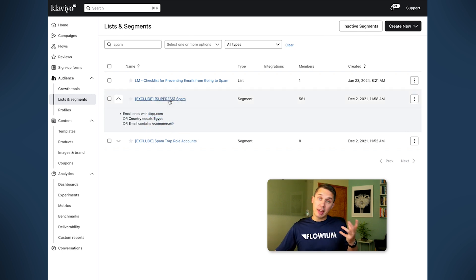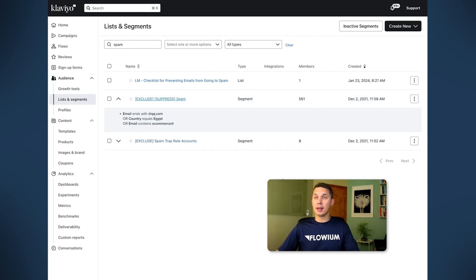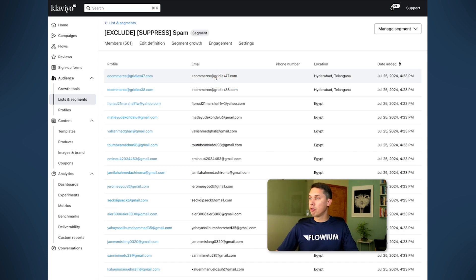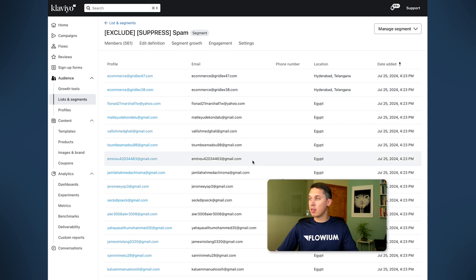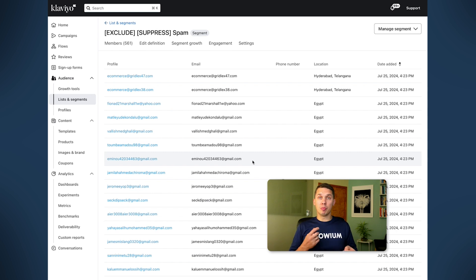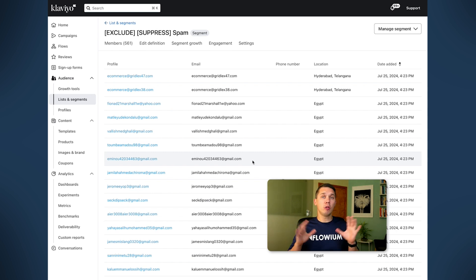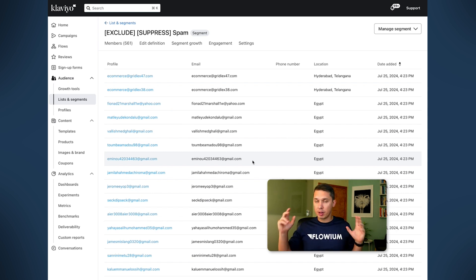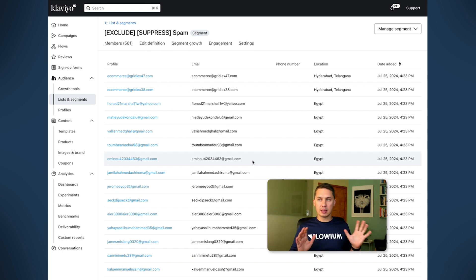What I discovered just yesterday — that's why I'm recording this video today — is this kind of email: griddle47.com, griddlex38.com, and a bunch of other similar ones. They even started to reply to my emails, so it looks like a real person. I was able to confirm that it's indeed a bot, not a real person. It's probably some kind of AI doing it.